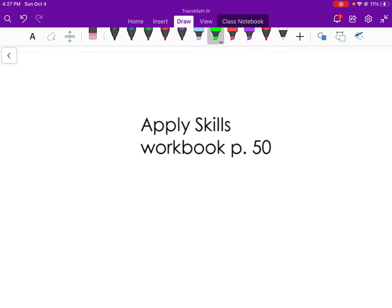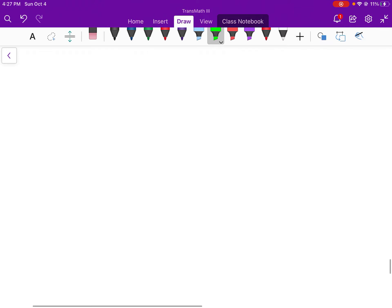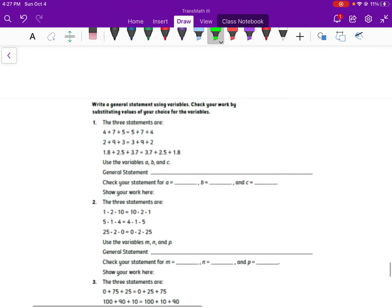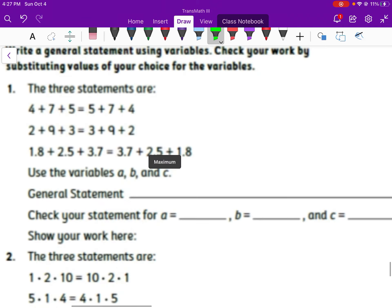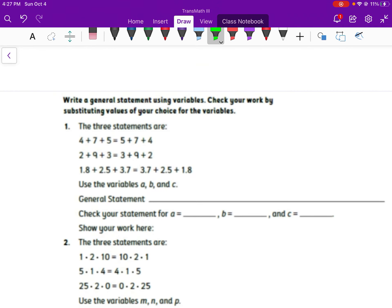Go ahead, pause your video and apply skills on page 50. Looking back here: write the general statement using variables, and check your work by substituting values of your choice for the variable. We've got three numbers — using the variables A, B, and C. A, B, C equals something, something, something. We've got to get the correct order.